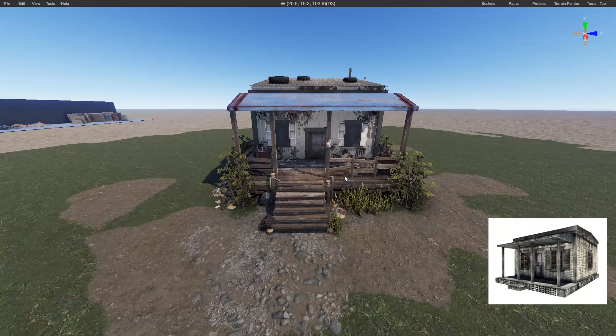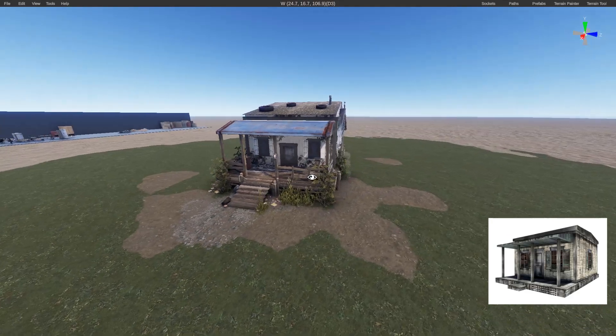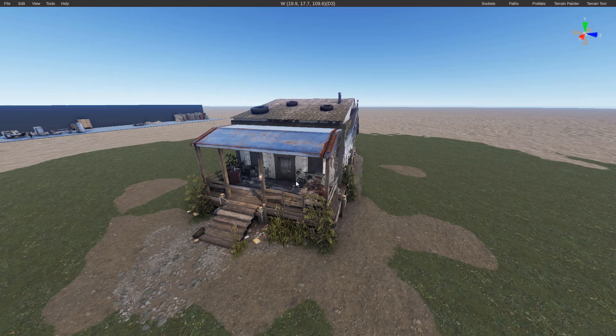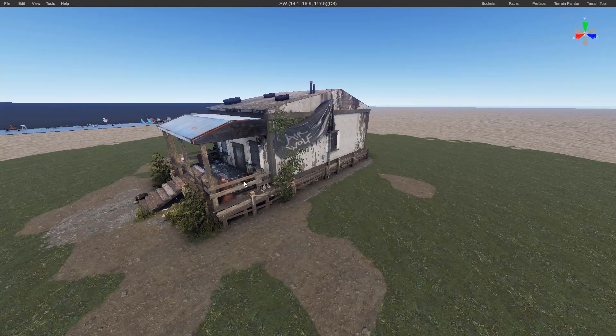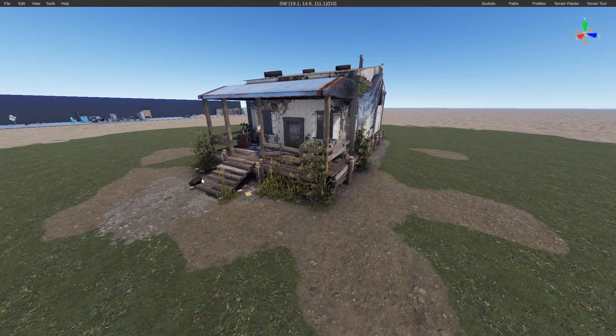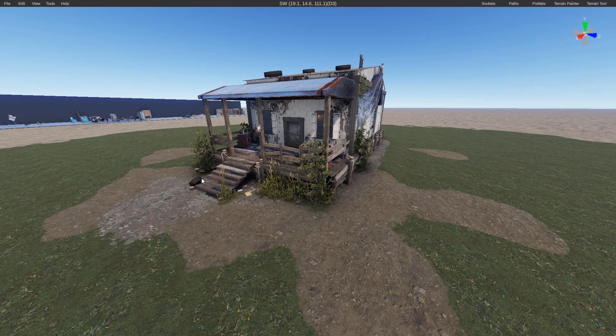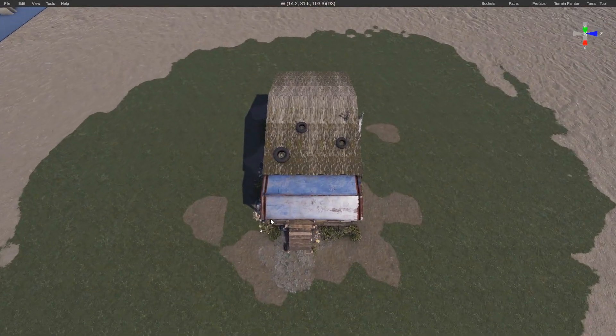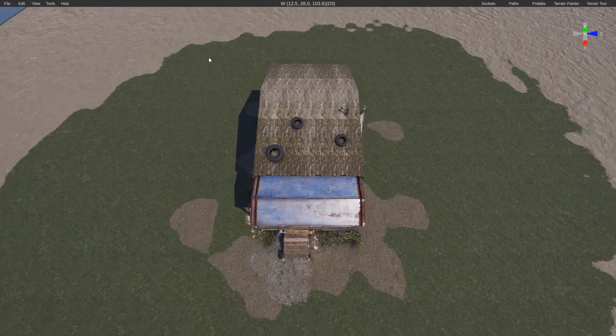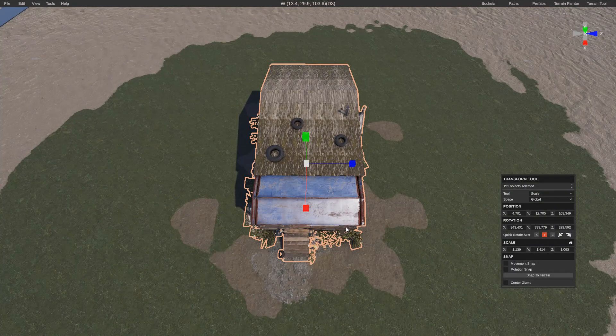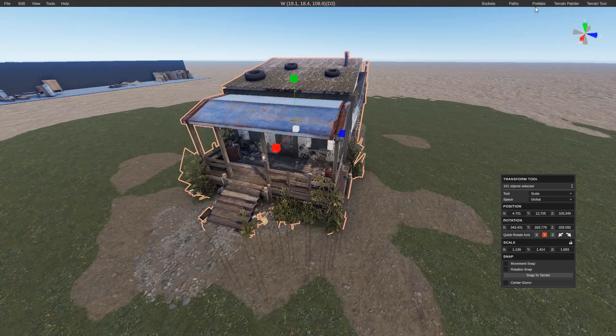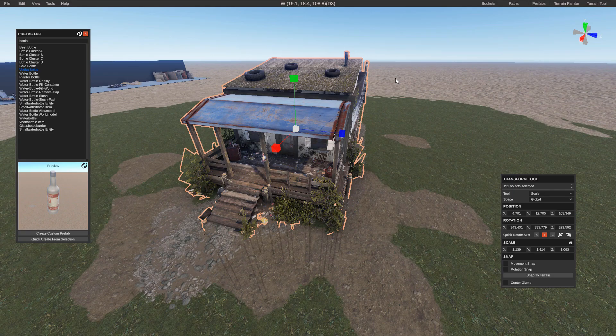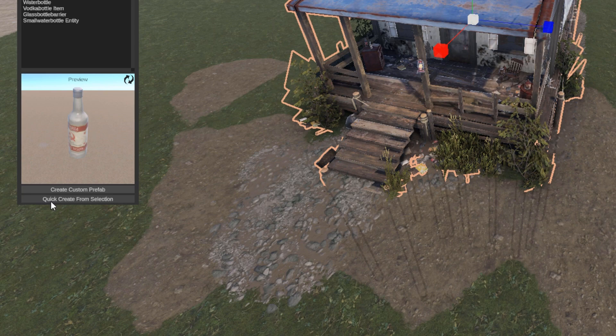Alright, so once you're satisfied with your prefab or monument, there's a few different ways you can actually lock it into a prefab, which is like grouping it all together as if it's one entity. The first one and probably the easiest one is just creating a prefab based off of the selection. So what you could do is just fly up above it, drag your mouse to select all of it. And then from there, you can open up the prefabs tab up at the top. And at the very bottom of it, you'll click quick create from selection.